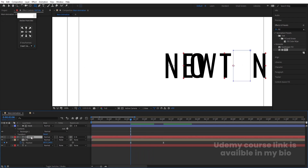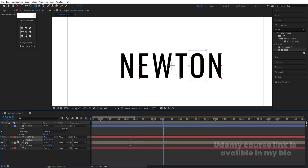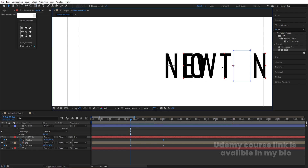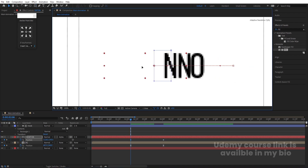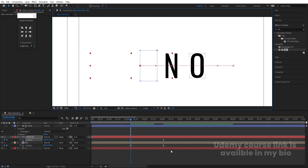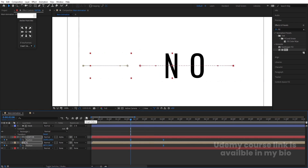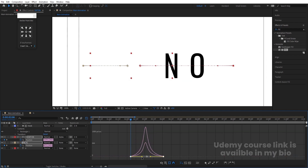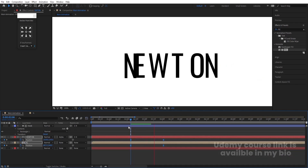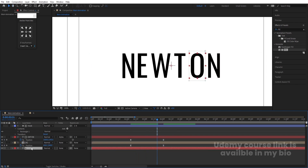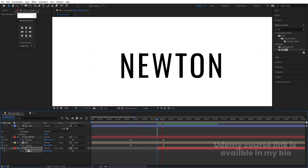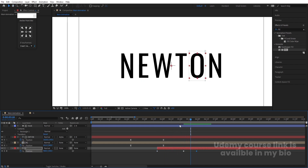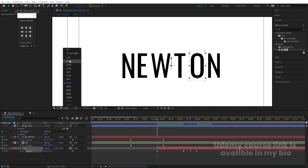Select the text layer, press P for position, create one keyframe, go forward and create another keyframe, then go to the start and bring the text out of frame. Select those keyframes, hit F9, go to the Graph Editor, move the handles. Then select the 'O' layer, move it into position, press P, create one keyframe, go a few frames forward and create more keyframes, moving the layer to its positions.